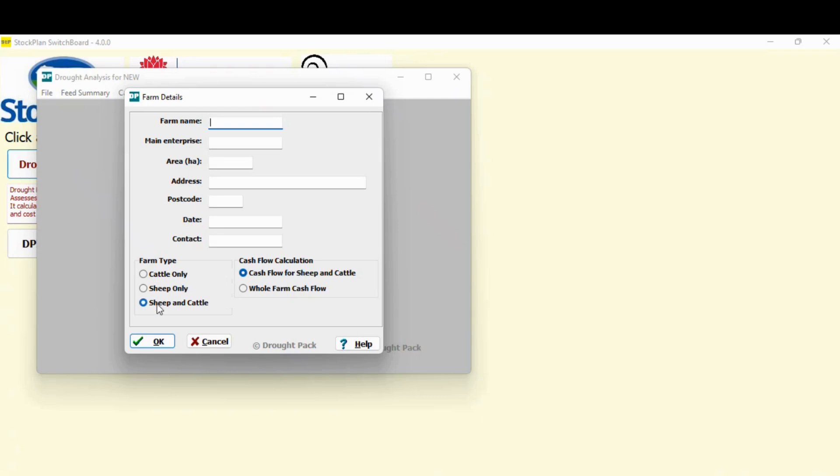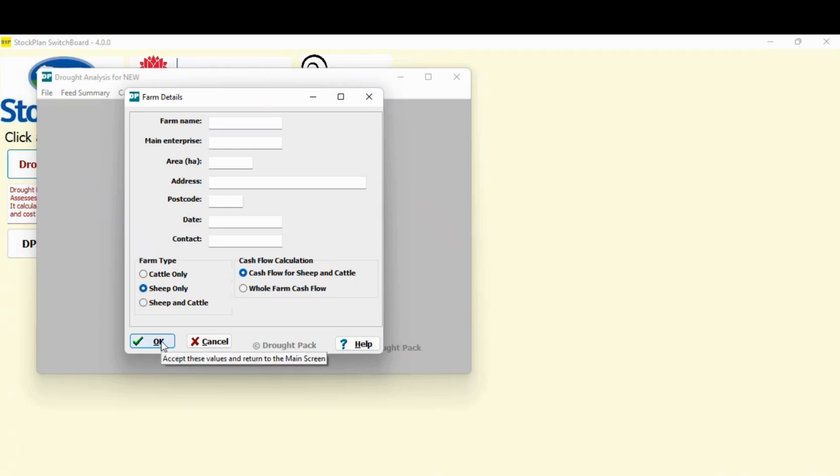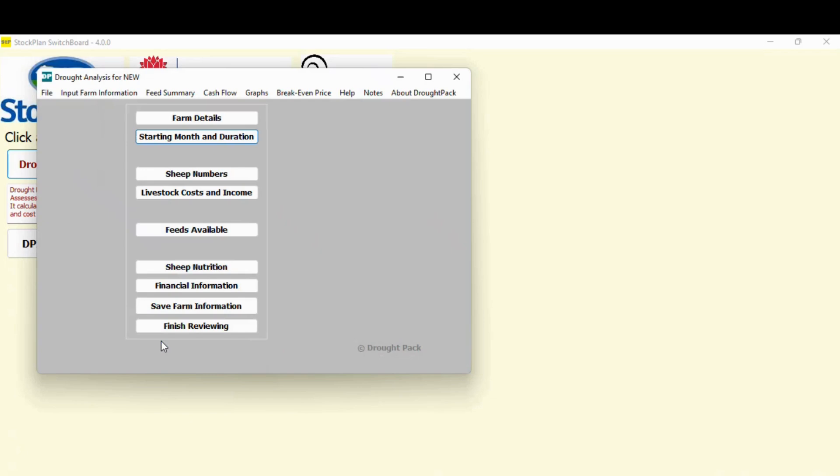Personally, if properties run cattle and sheep, I tend to do one at a time because then you get clear information about what's the quantity and cost for feeding the cattle, what's the quantity and cost of feeding the sheep. So I'm just going to click on the sheep only button. With this program, you hit OK to leave anything and that's what saves.